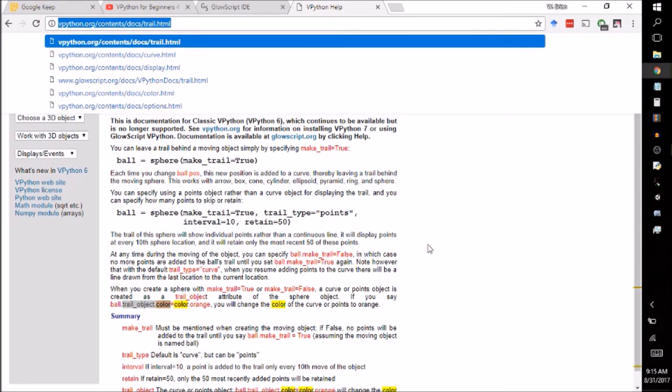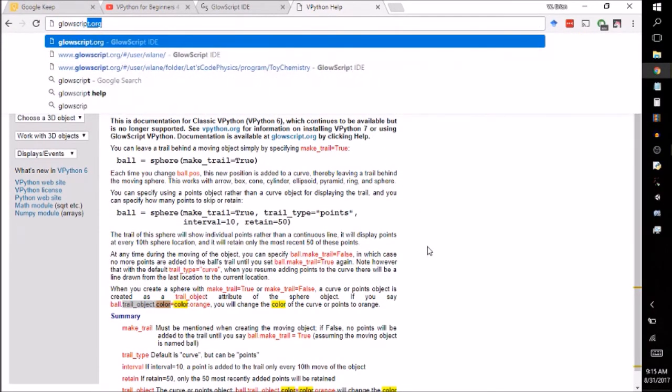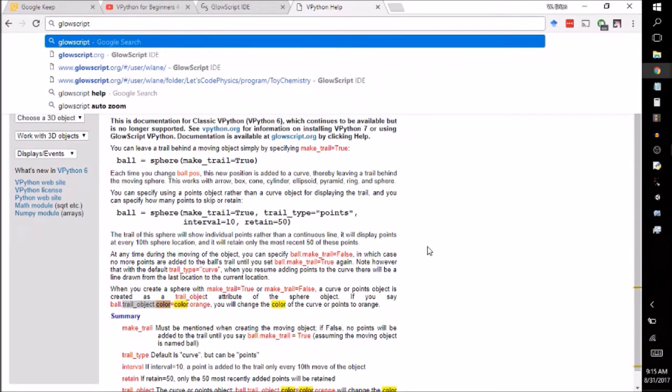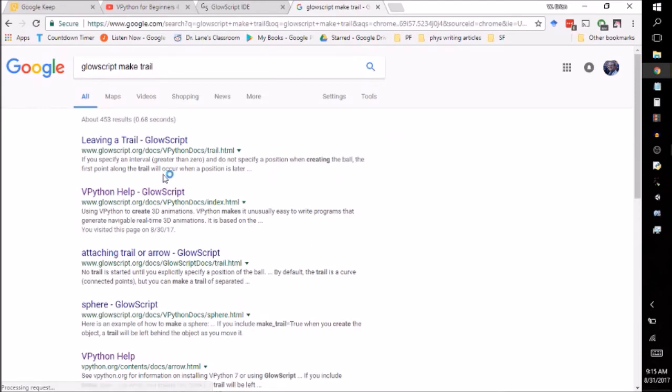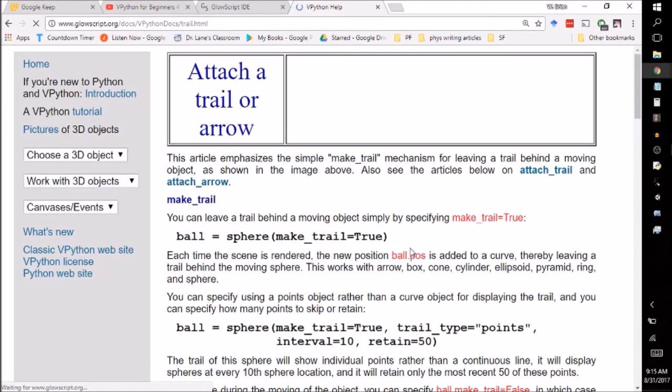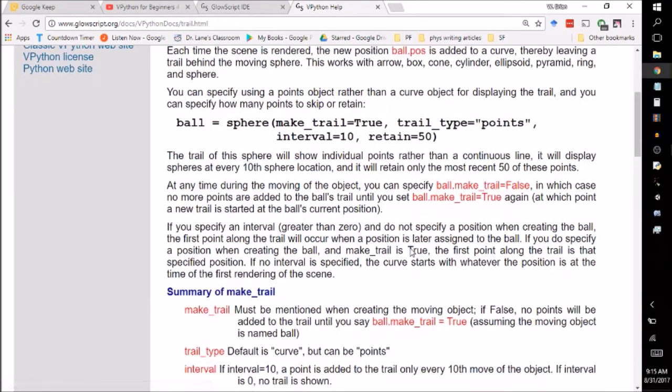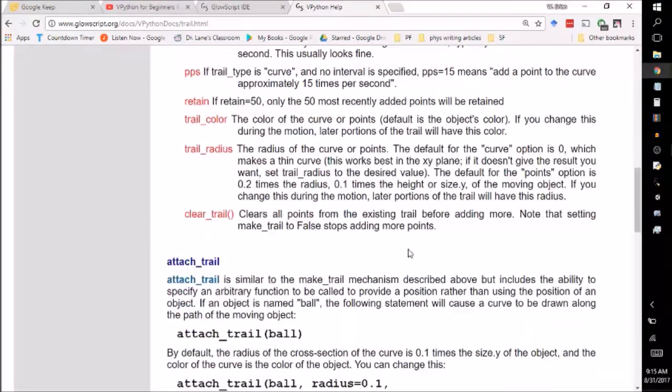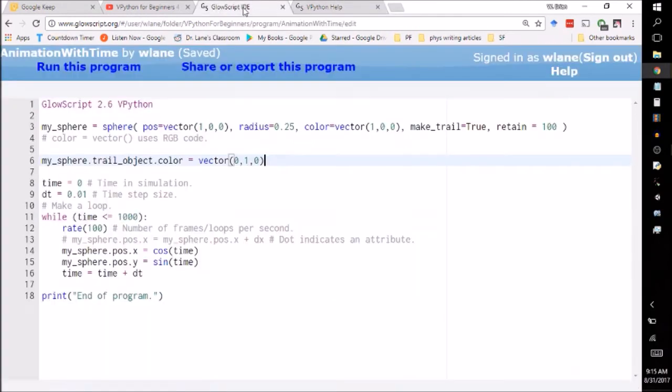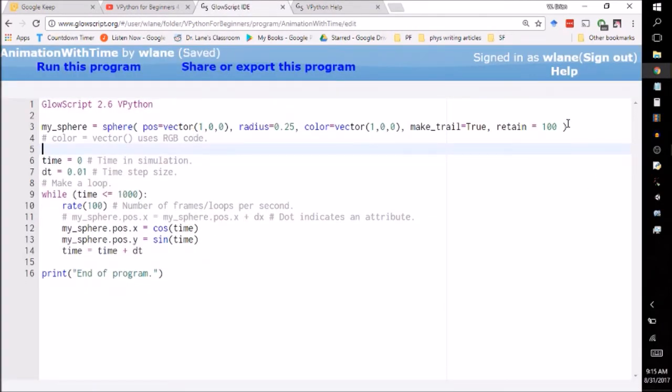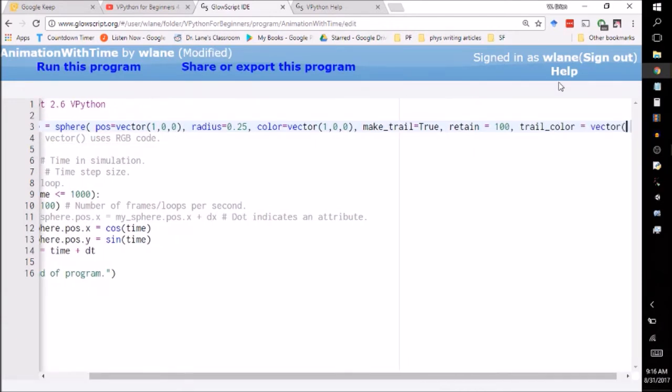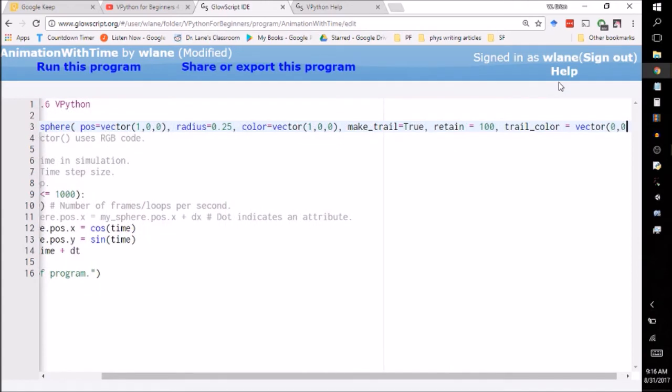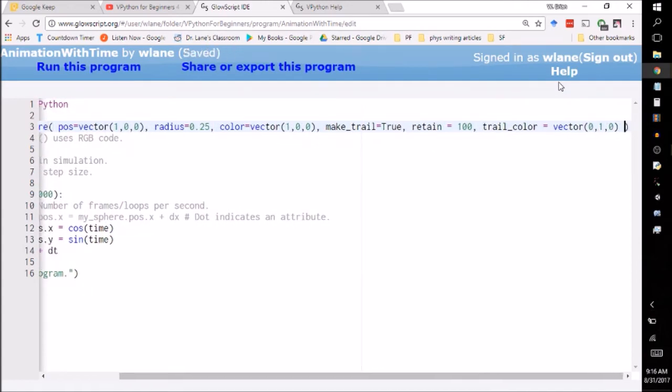because they're using a slightly different version of vpython. Leaving a trail on glow script gets me trail underscore color. Okay. So let's actually get rid of this and let's put in this trail underscore color equals vector. We wanted green, right? Zero, one, zero. There we go. All right. Let's try that now.